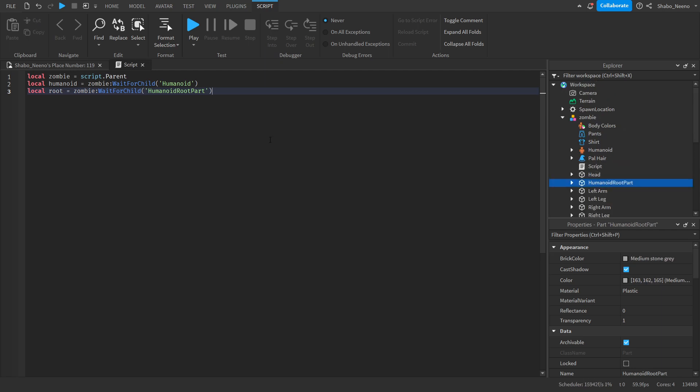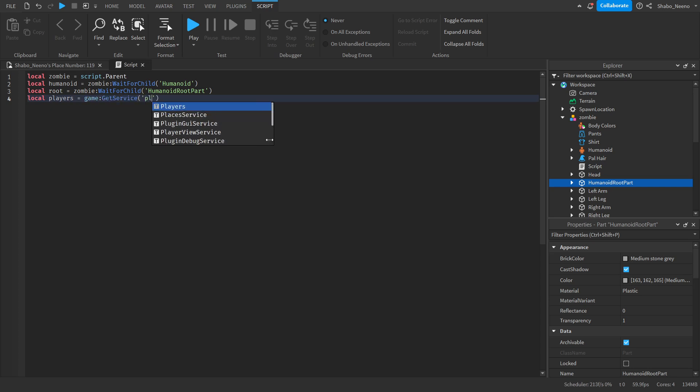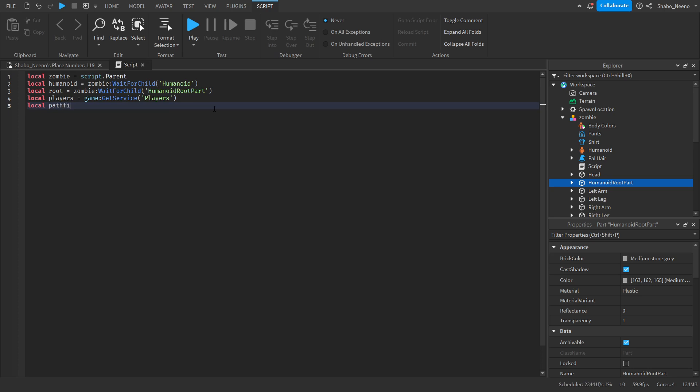Next, we're going to set our player service. So local players equals game get service players. We need this so we can get all the players in the server and chase them with the zombie. So local pathfinding service equals game get service pathfinding service. We're going to be using this for pathfinding.